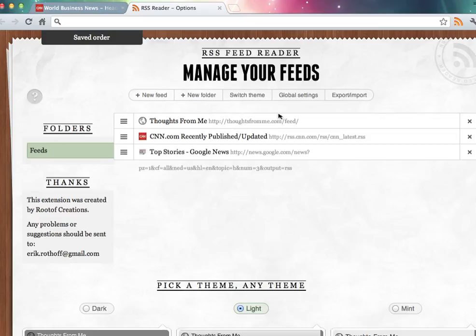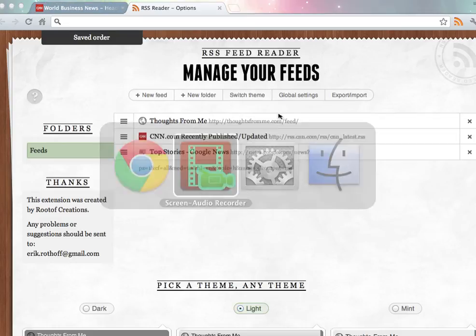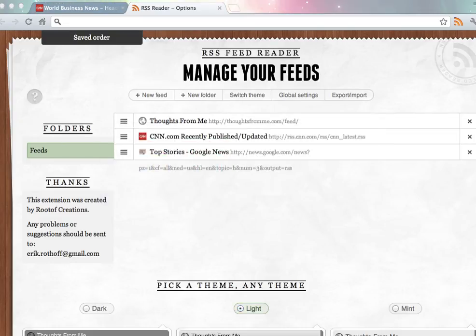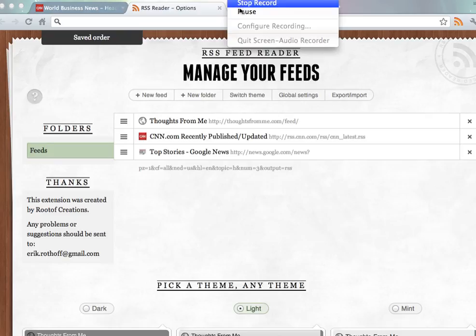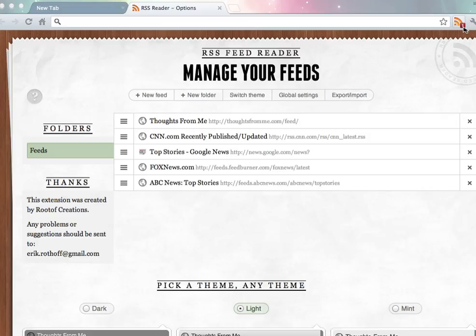I'm going to pause this video and come back when I've got something in the feed reader. Okay, I went ahead and added a few more just to speed up the likelihood of getting something in the feed reader. And you can now see that there's a red one on my RSS icon.